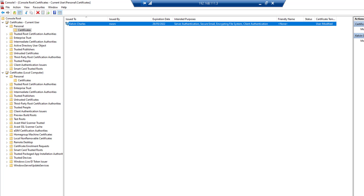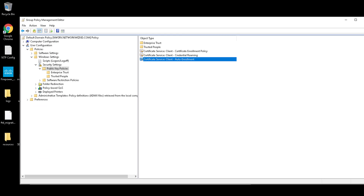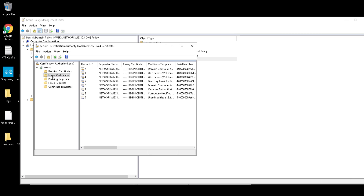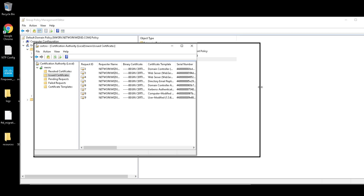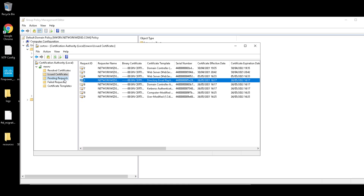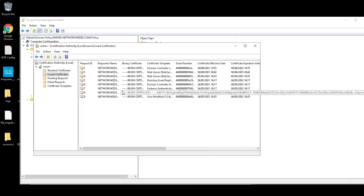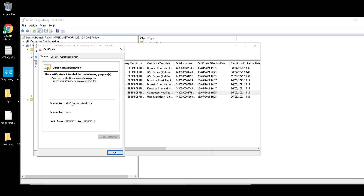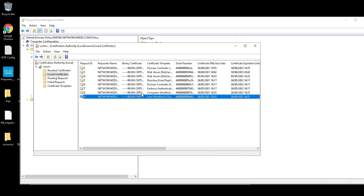That's essentially how you create user and computer certificates and enable auto enrollment. One last thing — going back to our CA, under Issued Certificates we can see that the lab PC certificate has been issued, and the user certificate has been issued to Kelvin Charles. You can also see the Computer Modified and User Modified templates being used.